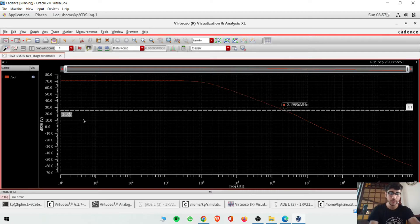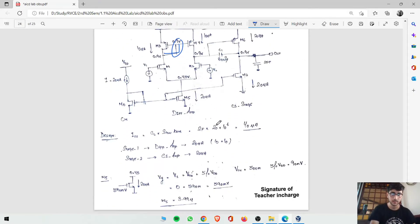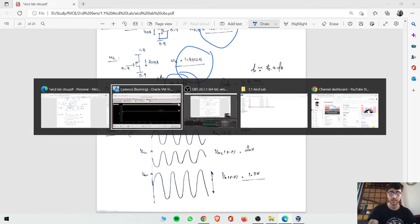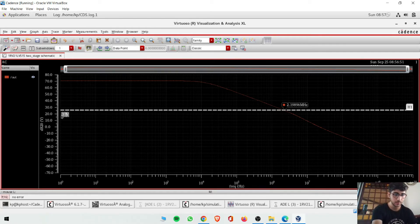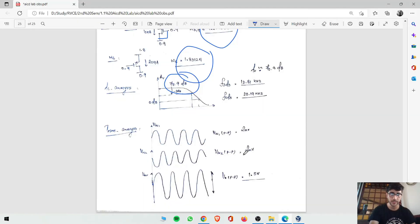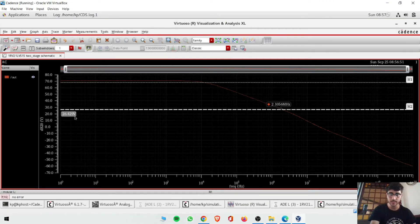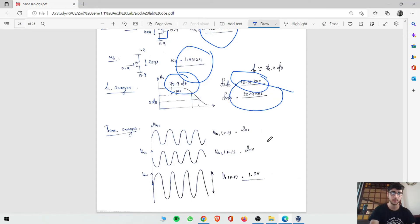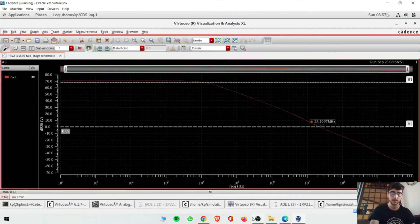To find the 3 dB frequency, draw a horizontal line at 70.9 minus 3 equals 67.9 dB. The 3 dB frequency comes out to be 12.8 kilohertz. Then find the unity gain (0 dB) frequency: press zero and it picks the 0 dB crossing at 23.19 megahertz, which is your unity gain bandwidth.